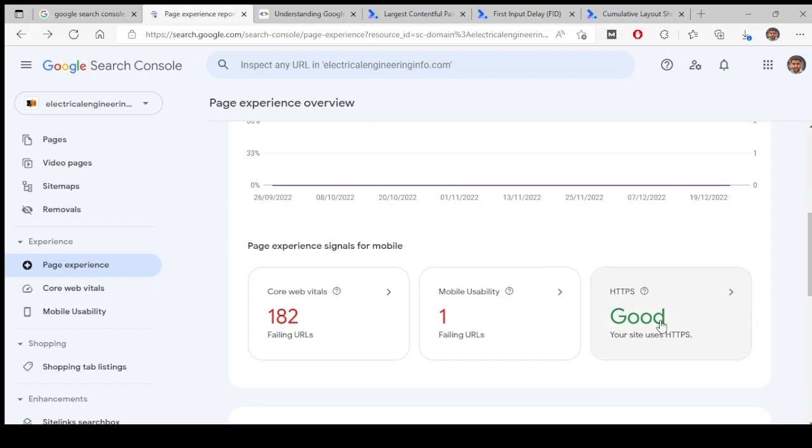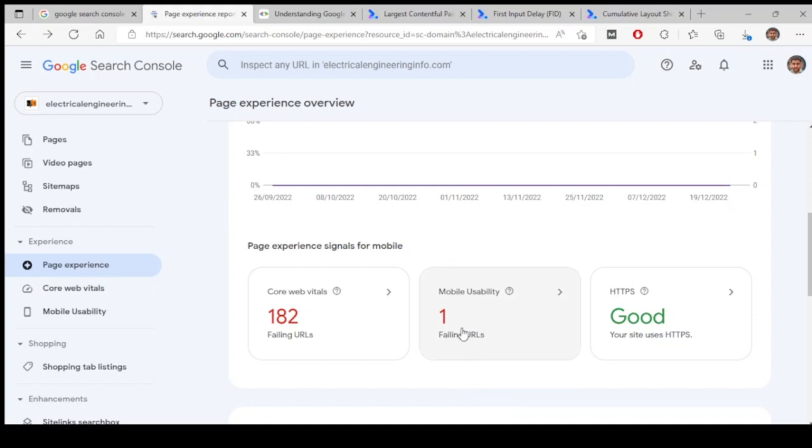In that, one page is not mobile friendly. It's failing, so that's why this is highlighted over here. The next one is Core Web Vitals.